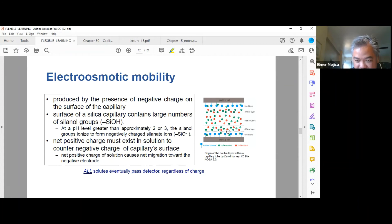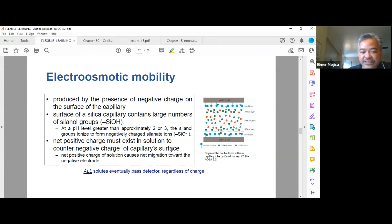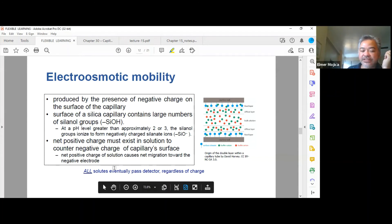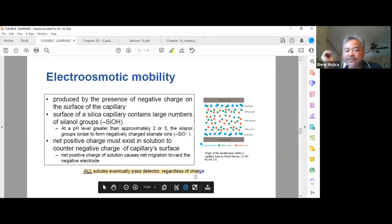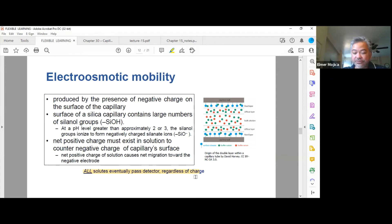The buffer cations and buffer anions on the capillary surface create a net positive charge in the solution to counter the negative charge of the capillary surface. This net positive charge causes net migration toward the negative electrode. All species — regardless of charge — will eventually pass the detector, unlike in situations where neutral species do not migrate.